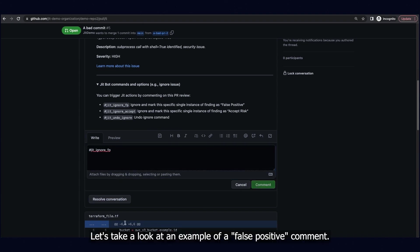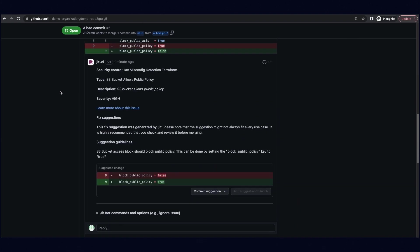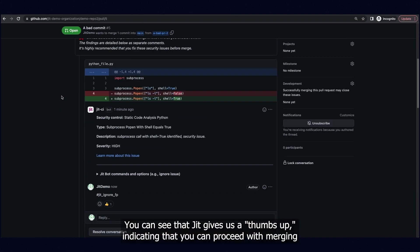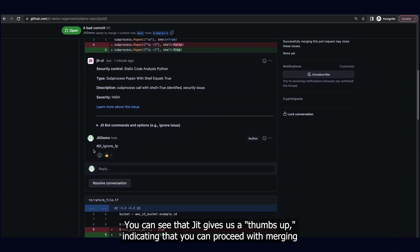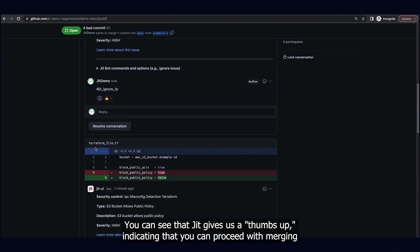Let's take a look at an example of a false positive comment. You can see that JIT gives us a thumbs up, indicating that you can proceed with merging.